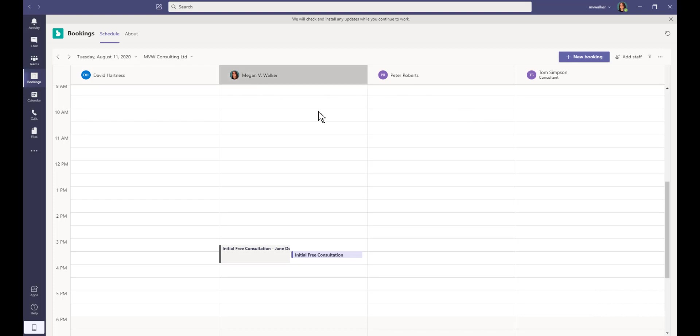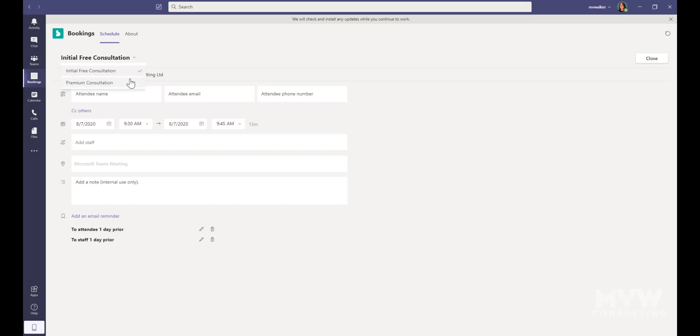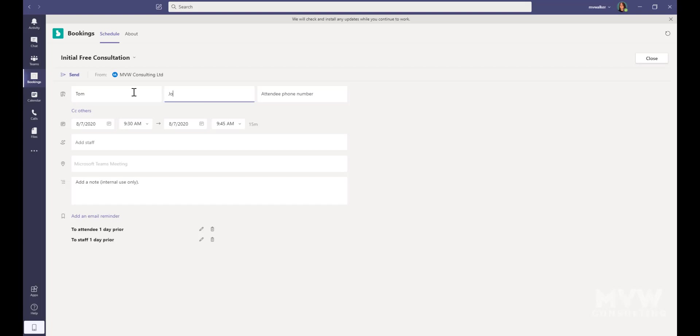What I'm going to do is I'm going to go ahead and if I click on New Booking, we'll see we've got the ability to go ahead and actually add in a consultation or basically one of the services that we've got set up for that calendar. I can go ahead and I can put in, let's go back, so we'll do Tom Jones.